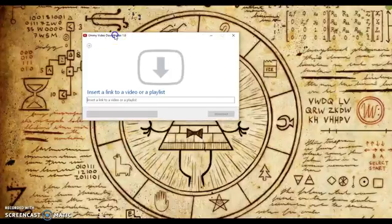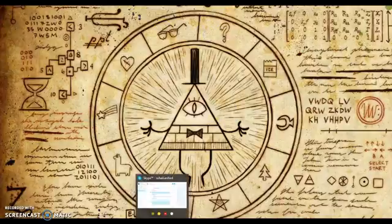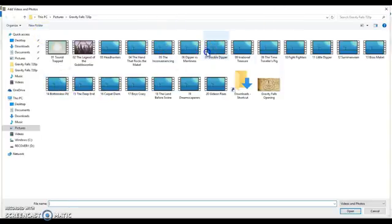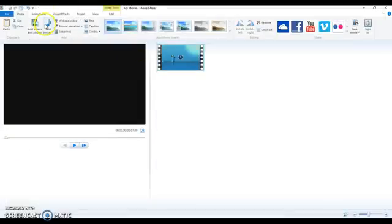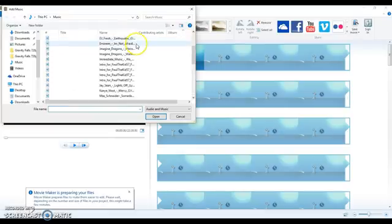After downloading, you'll get this screen pop up. We're going to use Movie Maker. First I'll play around with the clips — a Gravity Falls clip popped up, so let's go with this.